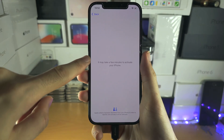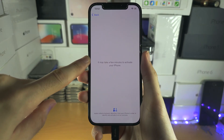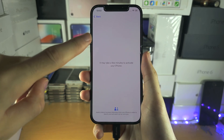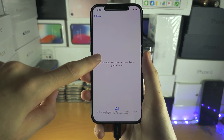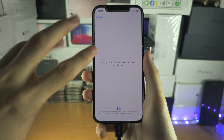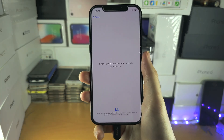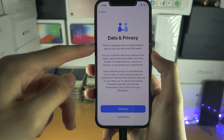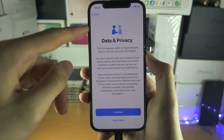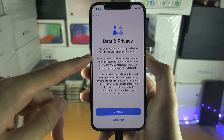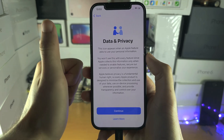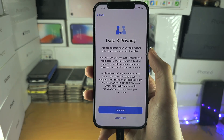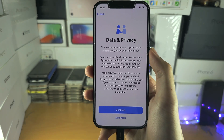Once we've entered the Wi-Fi password, your iPhone is now going to activate — watch closely. Once the activation is done, there will be one of three screens that show up. The screen you want to see is the Data and Privacy screen. This means your iPhone was activated successfully and there were no problems found.